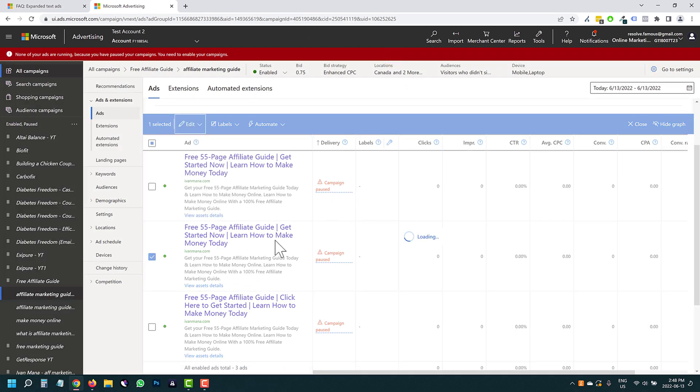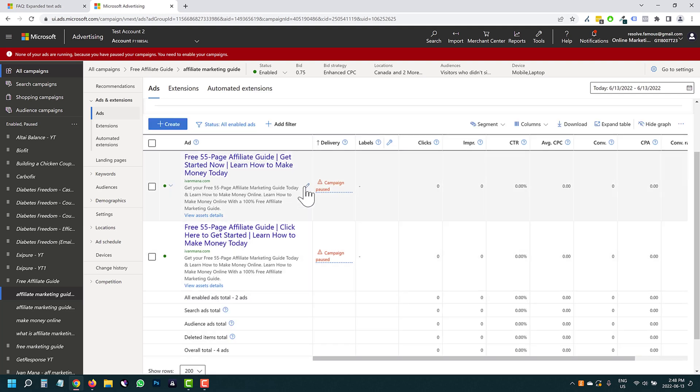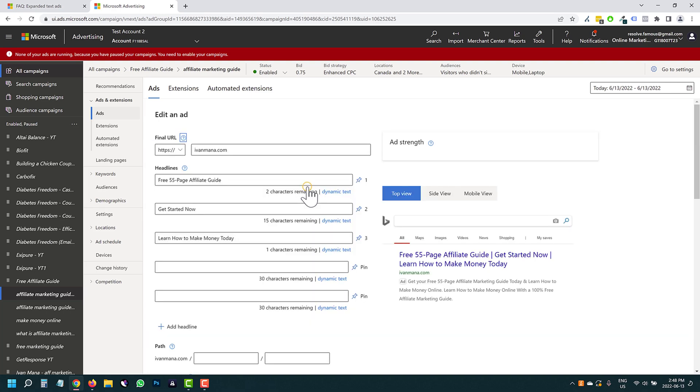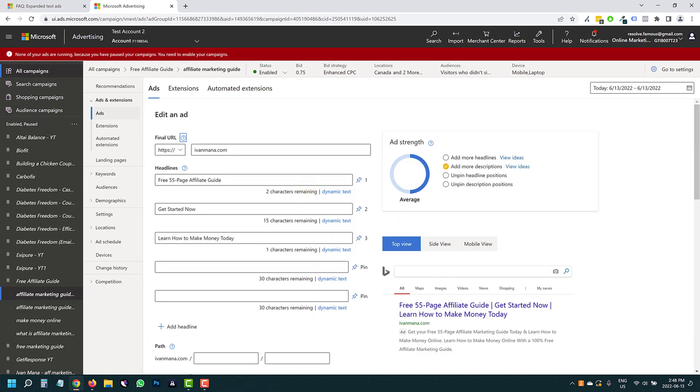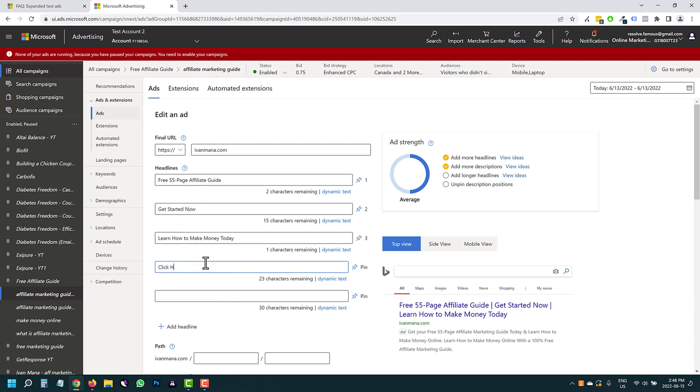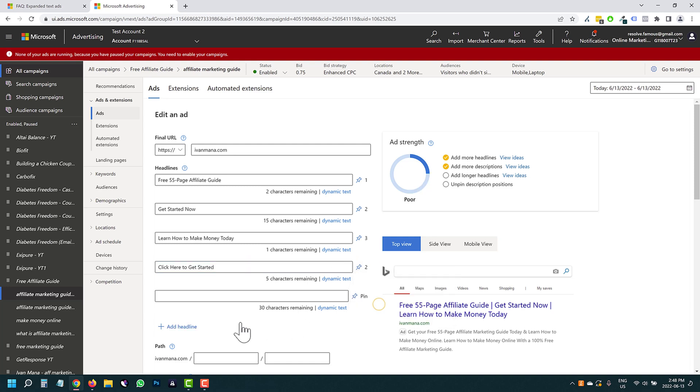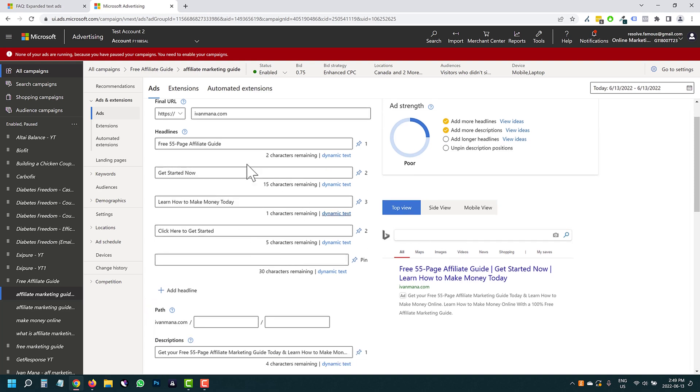If you do get super lazy, what you could also do if you want to try that combinations window under view asset details, you don't have to create another ad. What you can do is just go over here. And for example, instead of get started now, you can say click here to get started. And then you can pin this to position two. And then Microsoft is going to alternate these two headlines. So everything else will be in position. It's just they're going to alternate these two. That's it. That's the only difference.